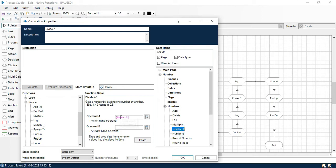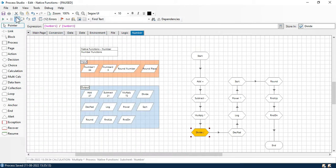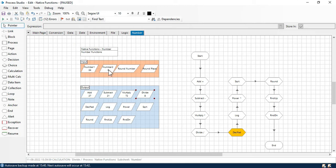Now we have divide. Double-click, select divide. For operand A take value from number one, and for operand B take number two. This is the symbol used for the divide function. Click OK and step in — you can see the output is 8, because 24 divided by 3 equals 8.